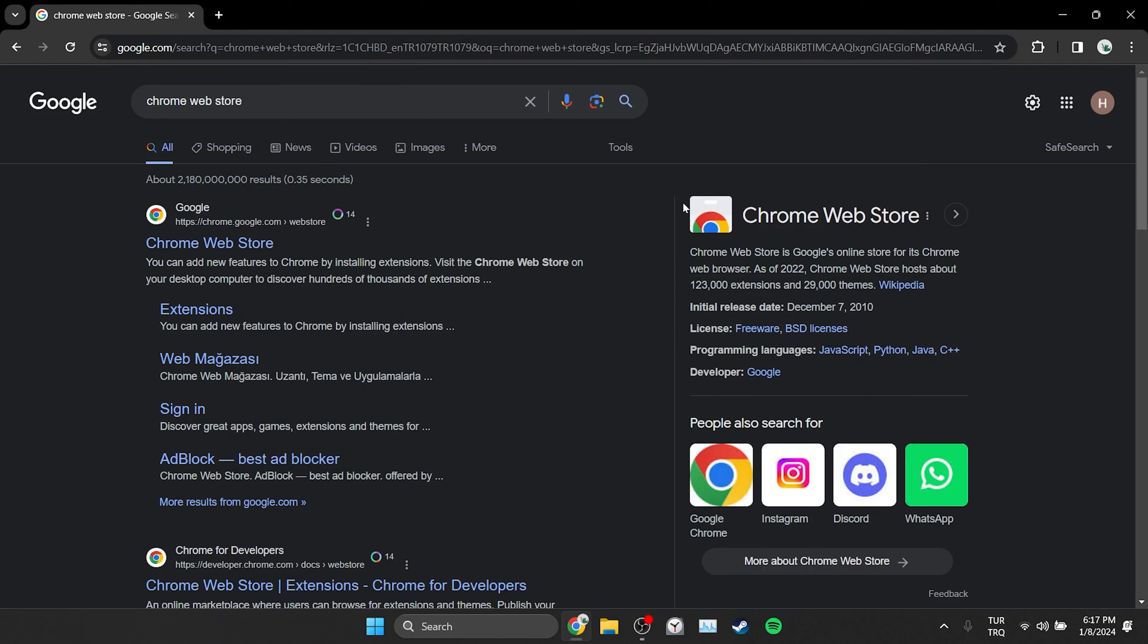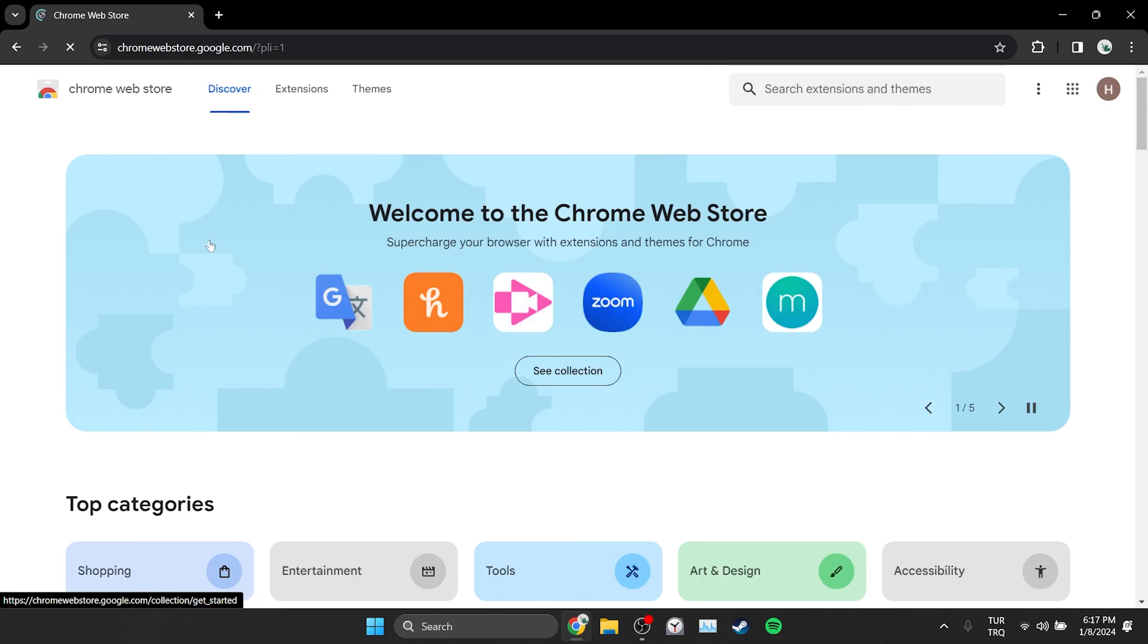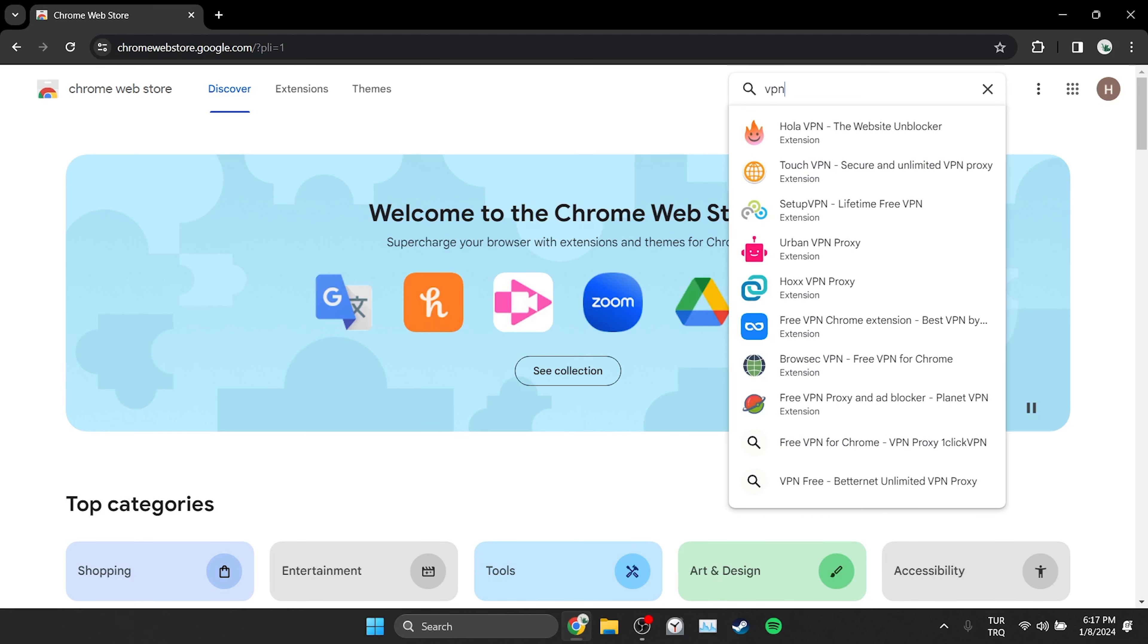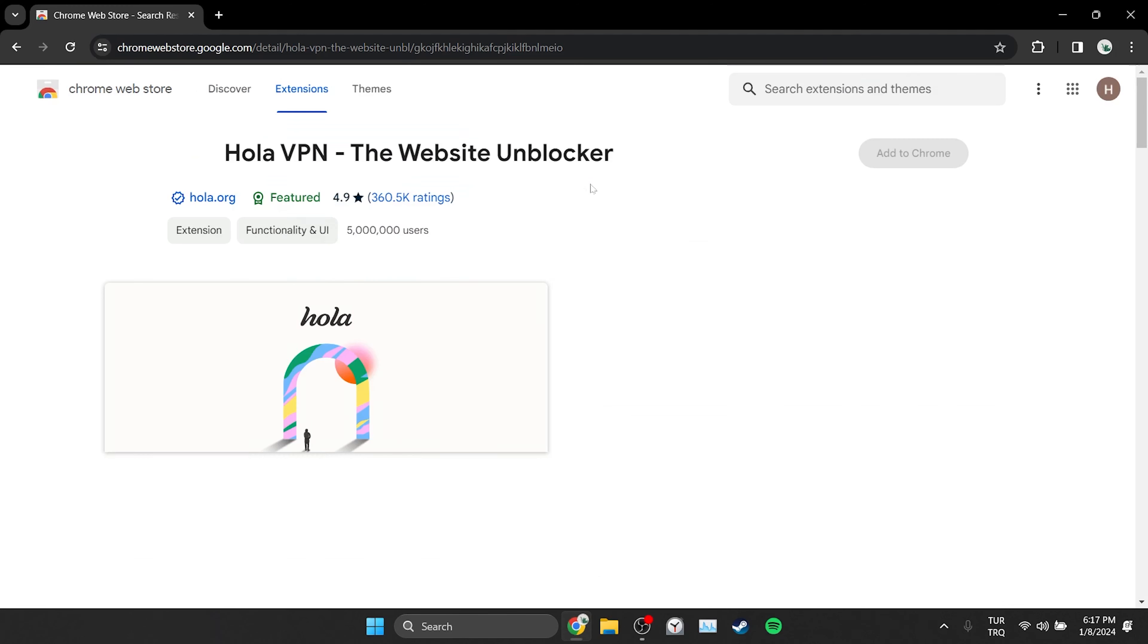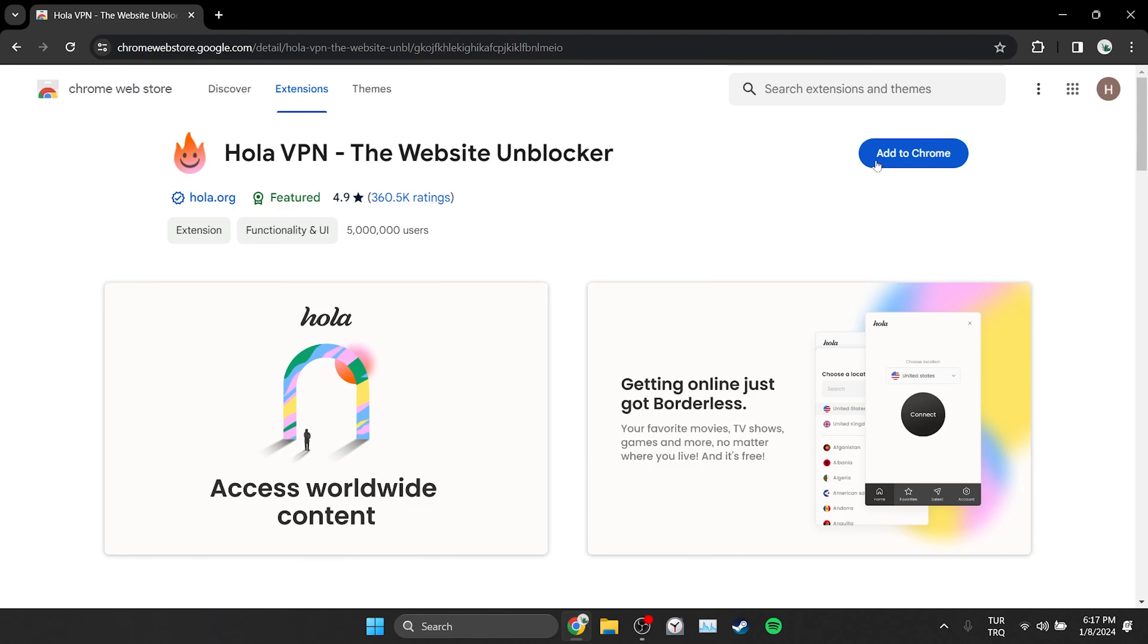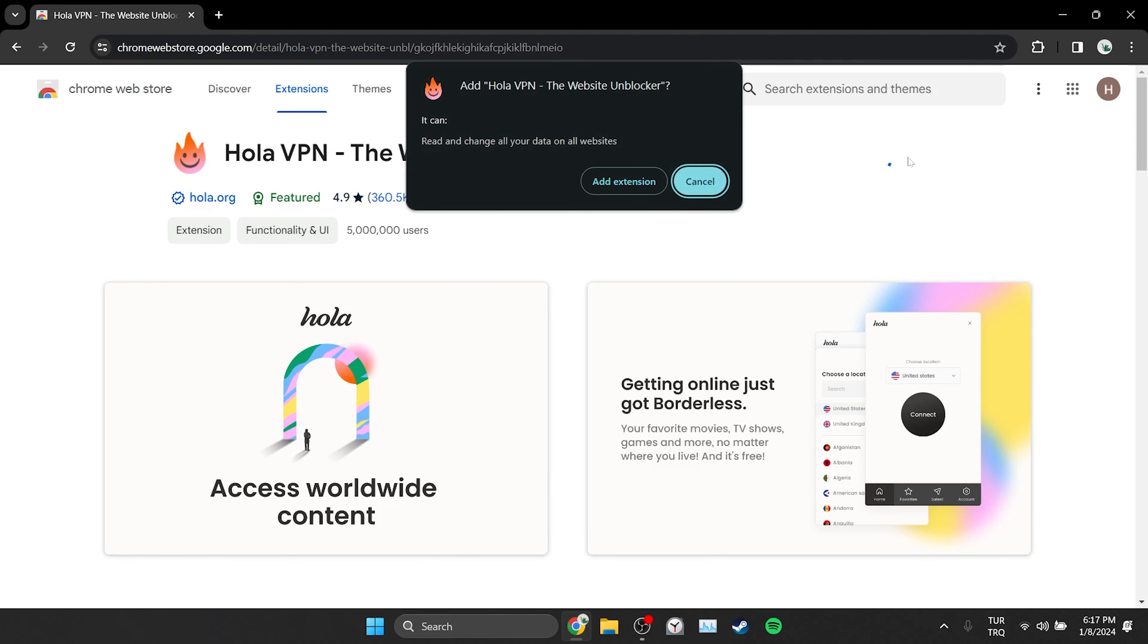The problem may be caused by the region we live in. If this is the case, using VPN will solve the problem. To add the VPN to our browser, we open the Chrome Web Store. Then we type VPN in the search bar. After doing this, we click on the VPN we want and then click add to Chrome. Click add extension to continue.